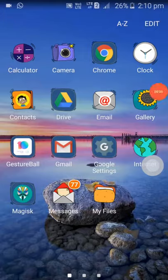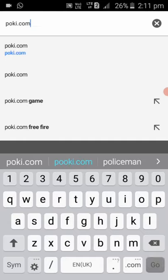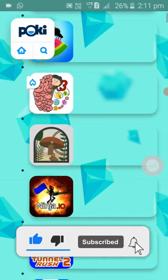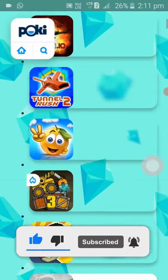First, click on the Chrome browser, then click on the search bar and search for 4k.com. From here, click on any game you want to play and enjoy that game.